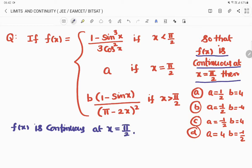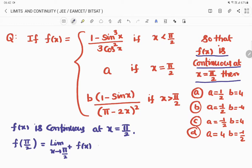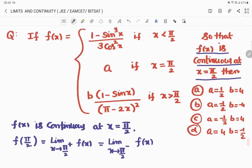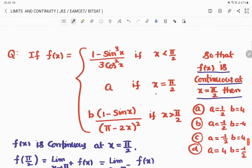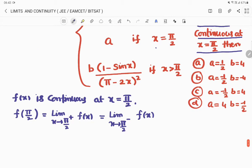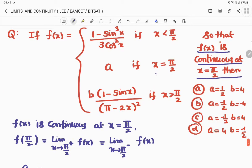Writing the first step: f(x) is continuous at x = π/2, then f(π/2) = lim(x→π/2⁺) f(x) = lim(x→π/2⁻) f(x). At x = π/2, the function value is a, so f(π/2) = a.